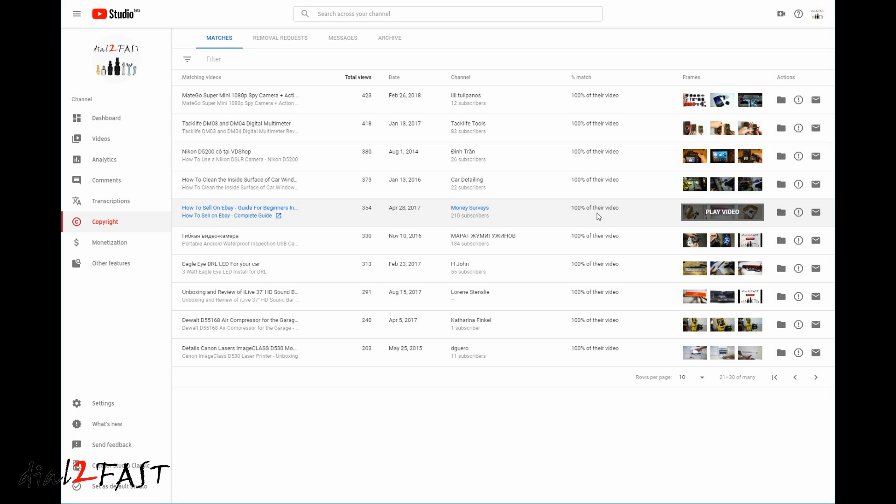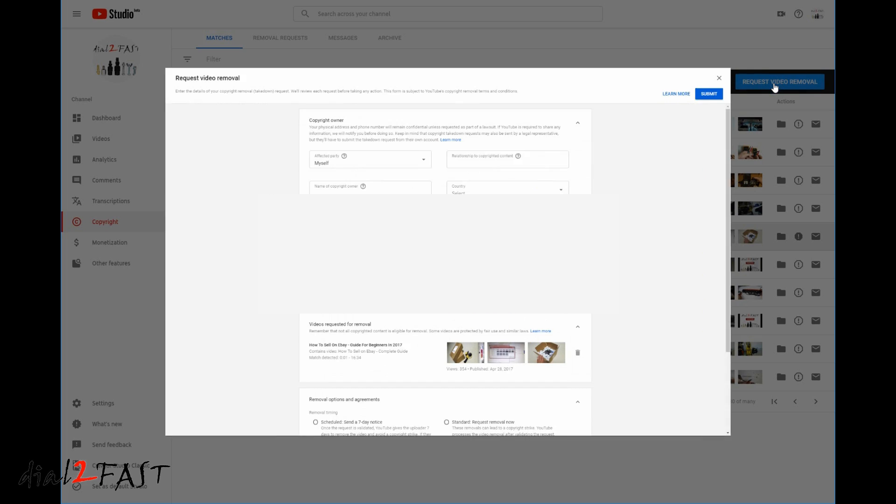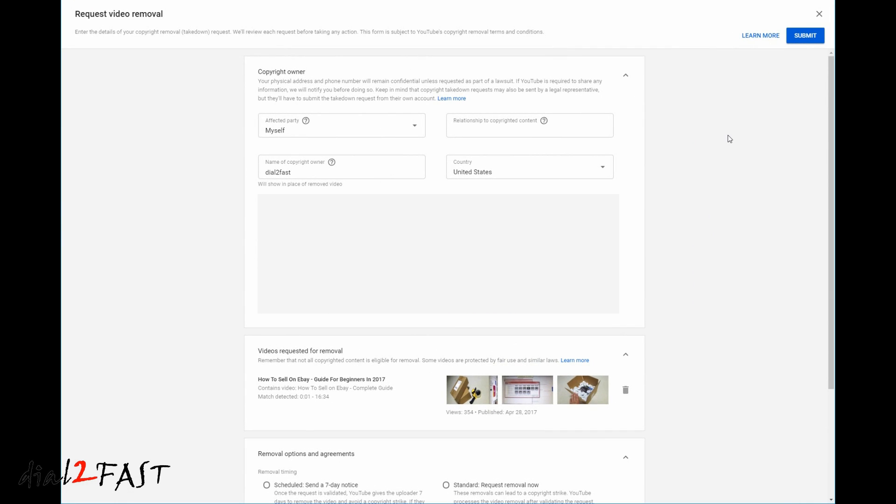And the match is 100%, so YouTube found 100% of that video matches mine. One thing I really like about this new matching tool is if you want to file a copyright infringement notice, it's very simple. On the far right side, you can request video removal. Now you just need to fill in a couple of things on this form.